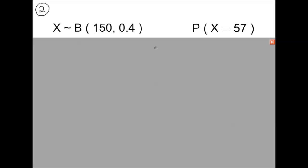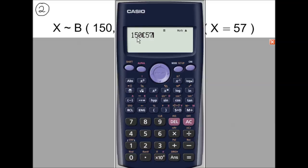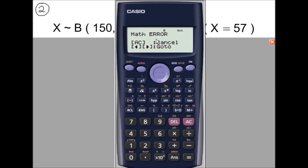In Example 2, the number of trials is really large, and the largest value of n in the OCR formula book is 30, so we cannot use probability tables. Trying the binomial formula, the first part is nCr with n equal to 150 and r equal to 57. Entering 150C57 gives a math error — the value is too large for the calculator to handle. So using the formula is not an option and we must use an approximation.